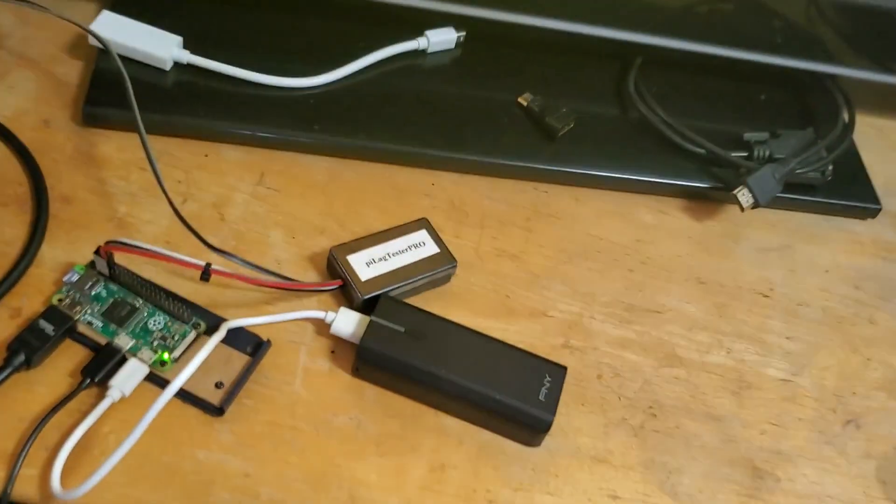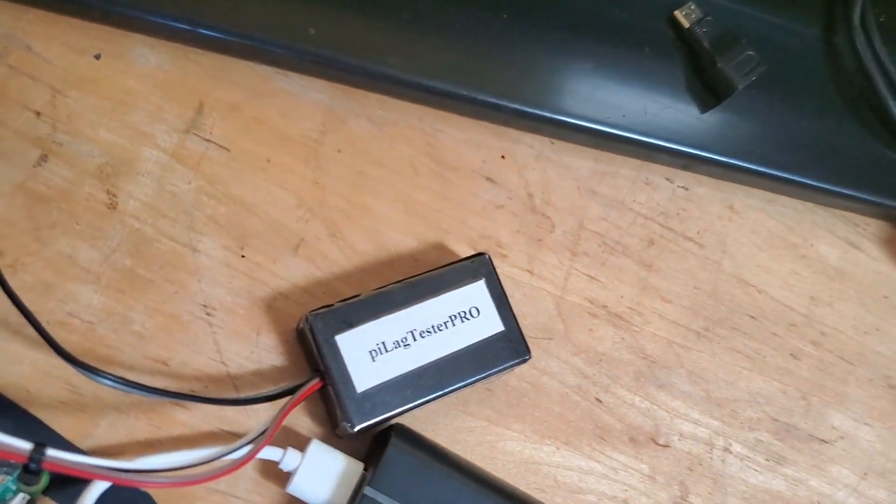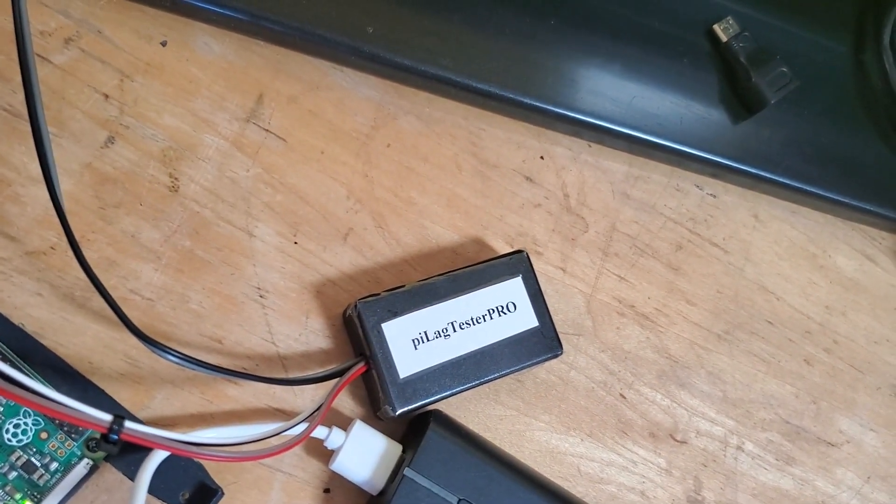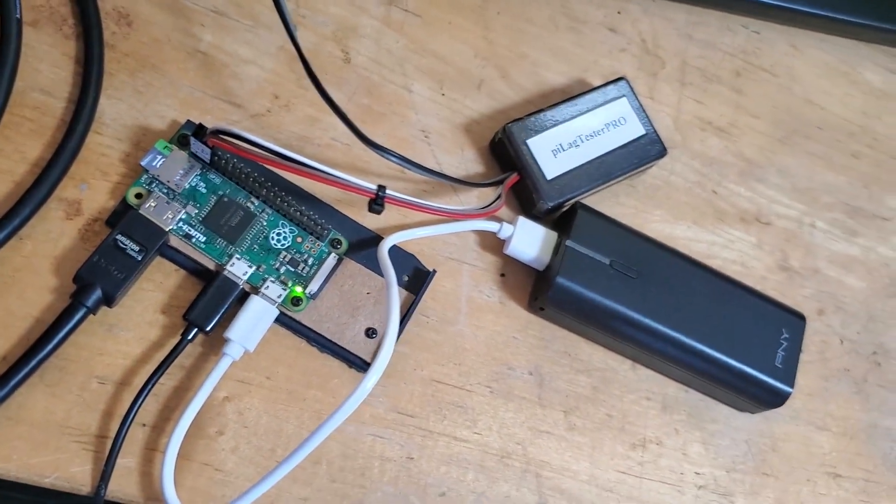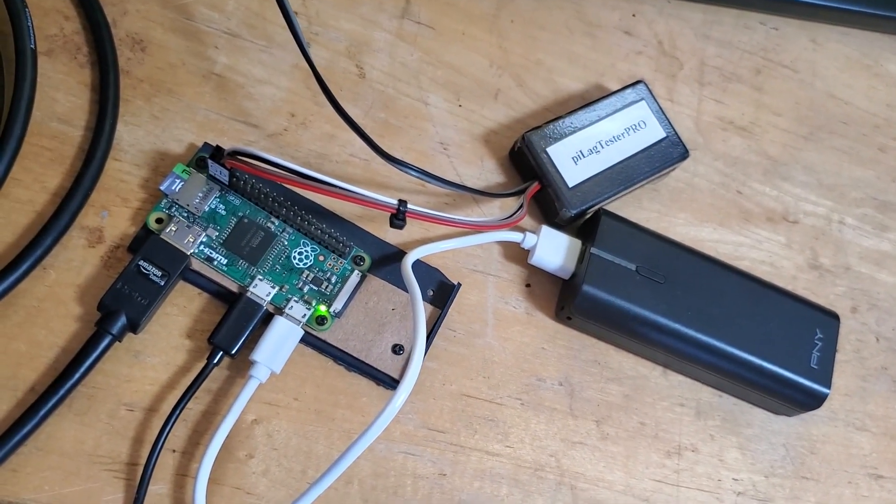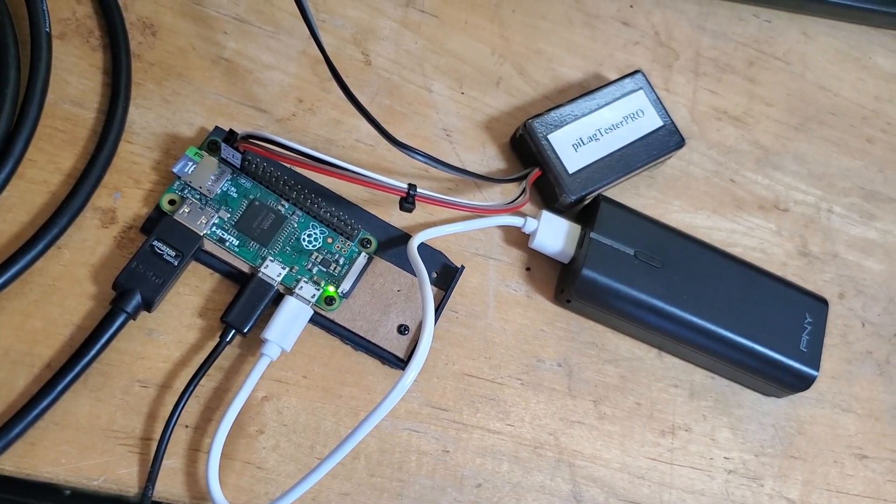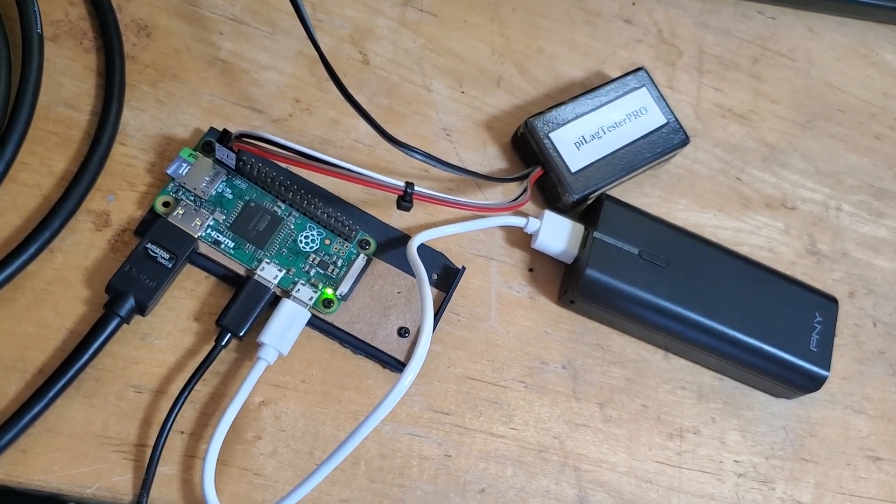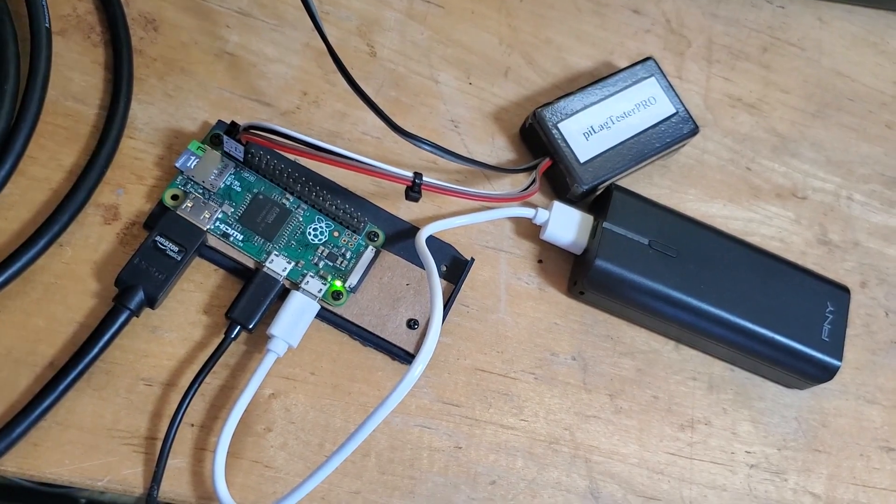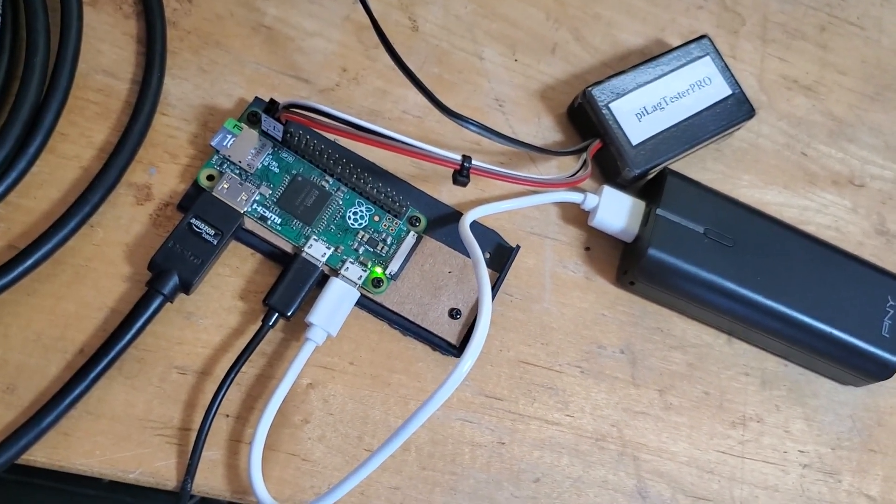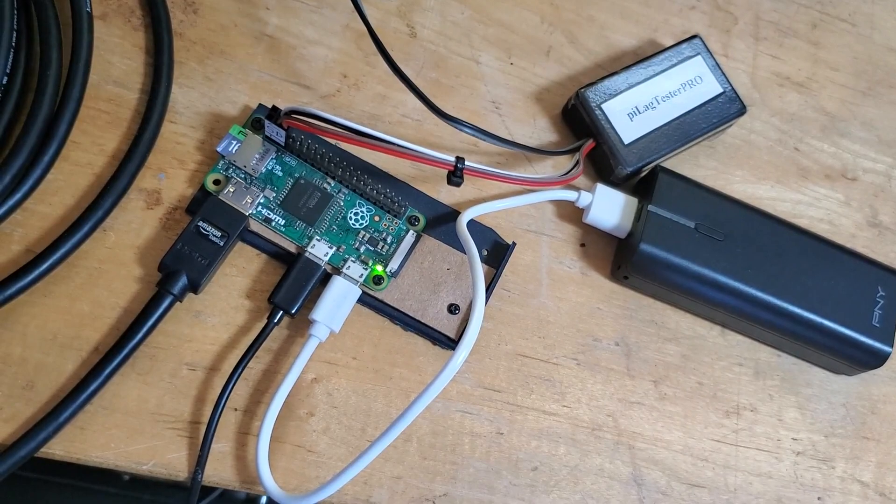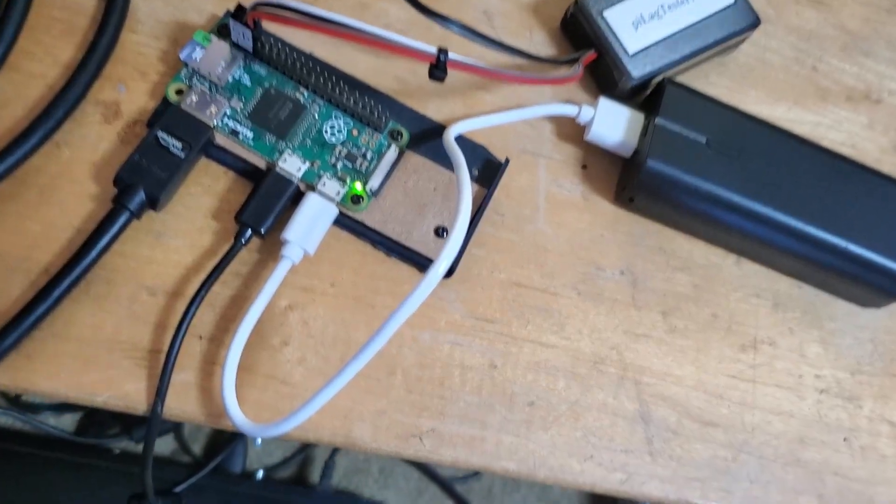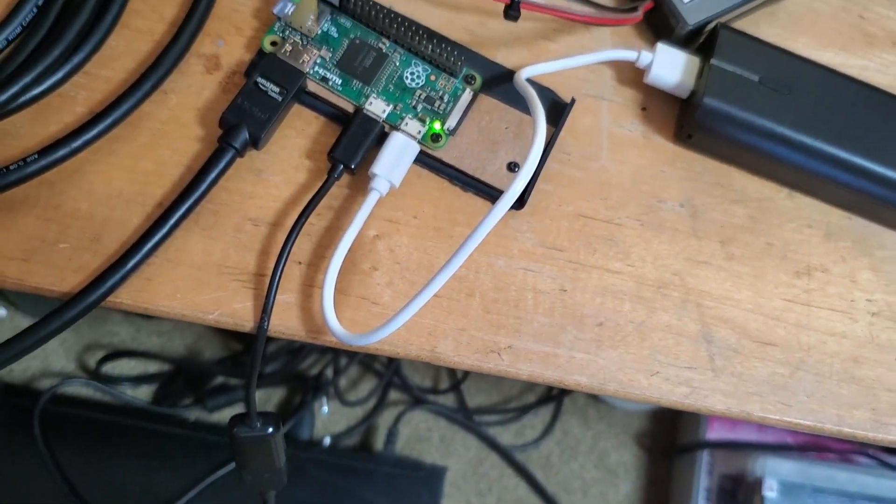So first and foremost you need the Pi lag tester. That's just a little black box nothing much to see here and then you need some kind of Raspberry Pi. So this is the Pi Zero, nominally speaking it costs five dollars but of course no one's going to send you a five dollar computer in the mail for free, you've got to pay for shipping and handling so the true cost is about ten dollars.